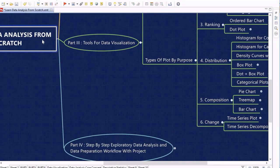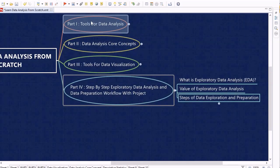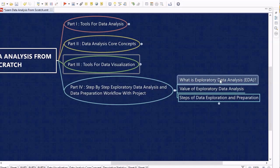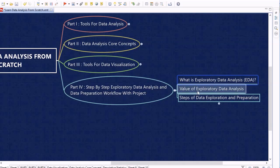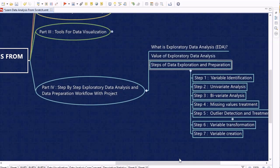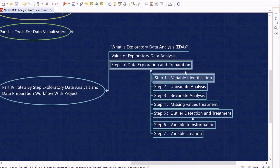In Part 4 — our end goal — we utilize all the knowledge gained in Parts 1 through 3 to learn exploratory data analysis and data preparation workflow through a project. We first understand what EDA is and its value, then discuss the seven steps generally performed during data exploration and data preparation. The first step is variable identification, covering how to identify predictor and target variables.